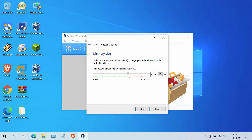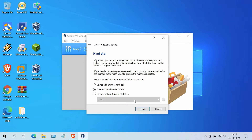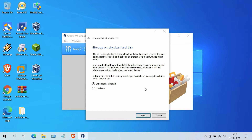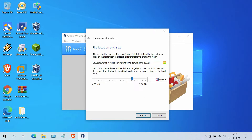In the memory size window, adjust to the specifications for your PC or laptop and then click the Next button. In the hard disk window, just click the Create button. Under hard disk file type, select VDI virtual disk image. Then click Next. In the storage on physical hard disk window, select dynamically allocated. Then click Next. In the file location and size window, specify the virtual hard disk capacity. Then click the Create button.